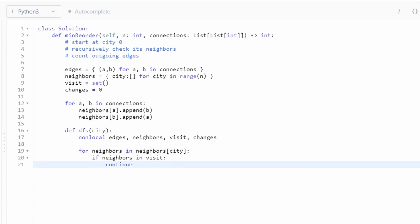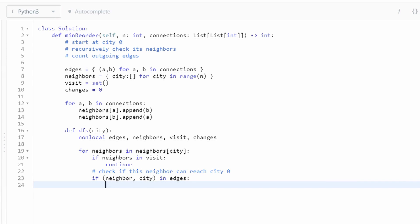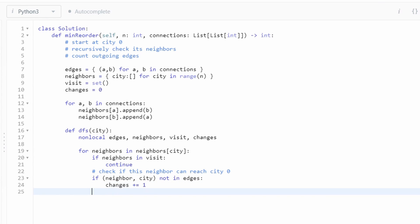If the neighbor itself has already been visited, we don't want to traverse it again. So we'll just continue to the next iteration to the next neighbor. So next, we want to check if this neighbor can reach city zero. So the way we can check if this neighbor can reach city zero is simply by checking if the tuple neighbor city exists in our set edges. If it exists, that means neighbor can directly reach the city that we're currently at. If it's not in this set, that means that the edge is outward. So we have to change this edge. So we have to increment our count.